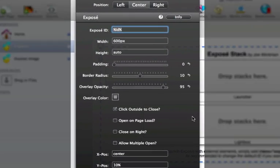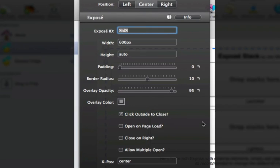You have the Exposé ID which allows you to open up the Exposé stack from an external link. You then have common settings such as width and height and padding, border radius to give you rounded corners, and opacity and color settings for your background overlay.